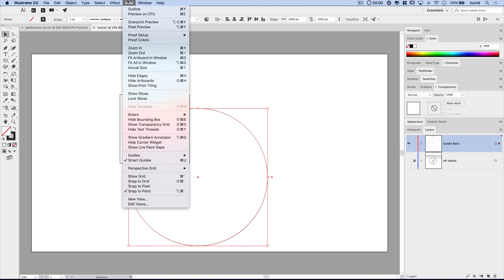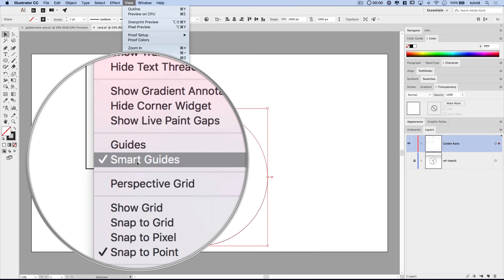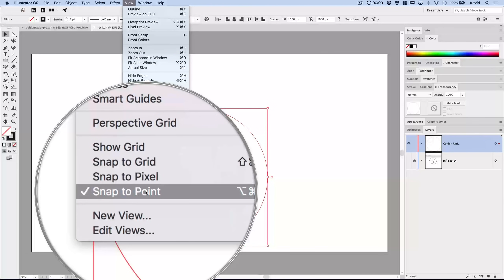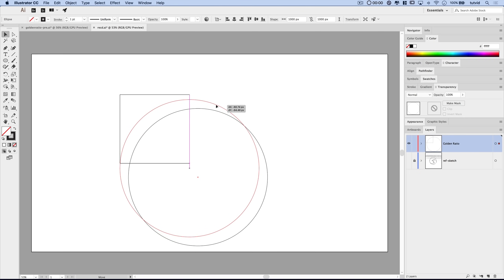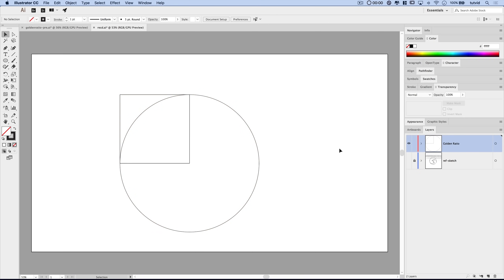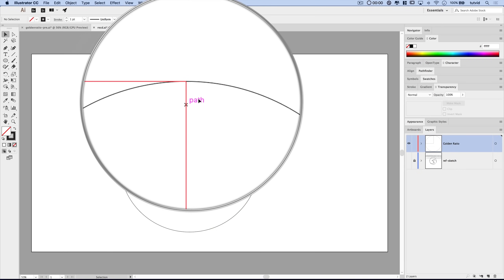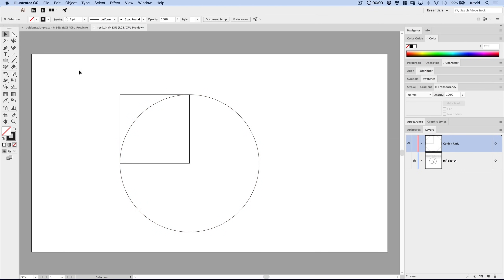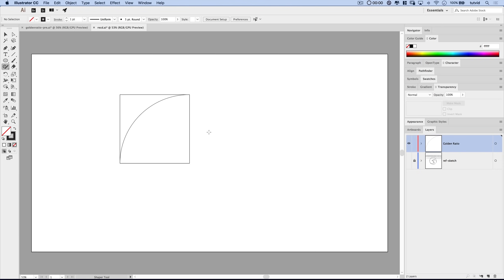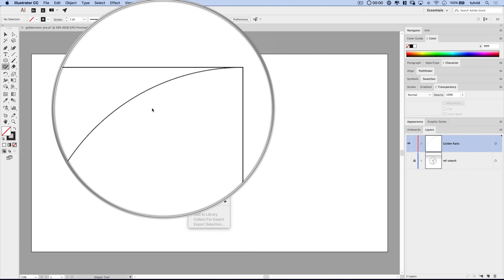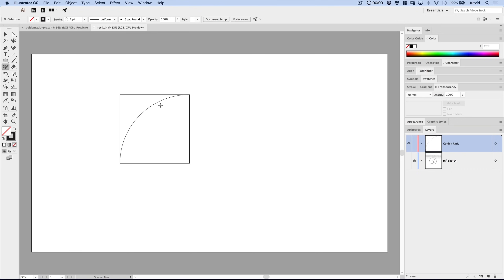One important thing that's going to be helpful as we do this: come into your View menu and turn on Smart Guides. I also like to have Snap to Point turned on. I'm going to grab this, and because Smart Guides are on, we can click it right into place so the circle runs from the bottom-left corner of the square to the top-right corner. Next, we'll grab the Shaper tool — hotkey Shift+N. If we hold down Alt or Option and scribble in and out of the outer part of the circle, it just gets rid of it. Now we're left with just this nice big Fibonacci square — the beginning of our Fibonacci sequence.